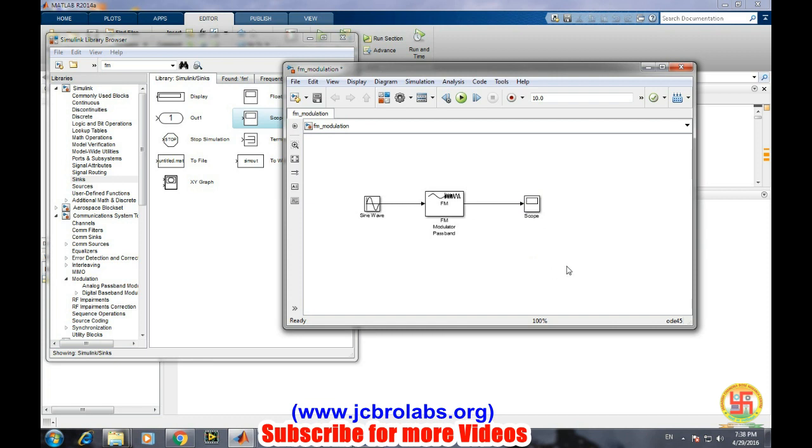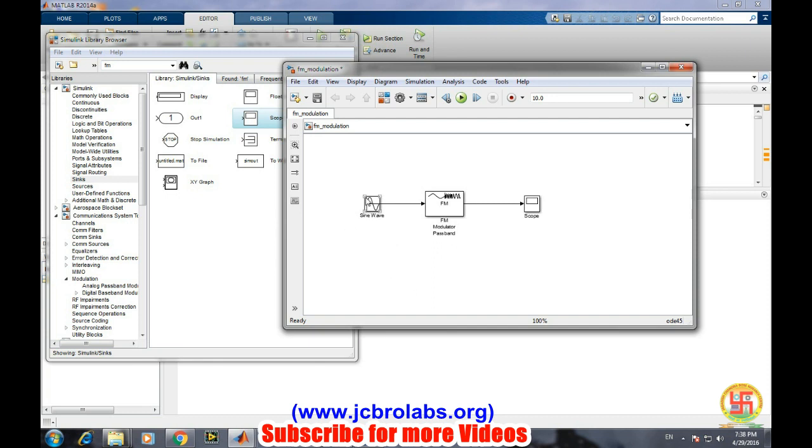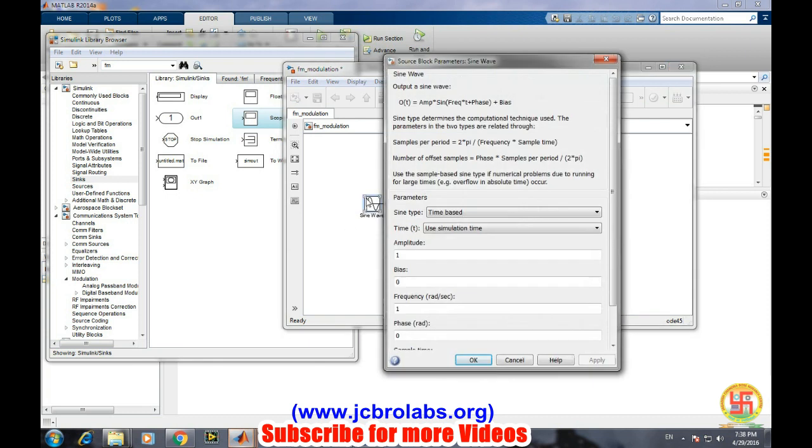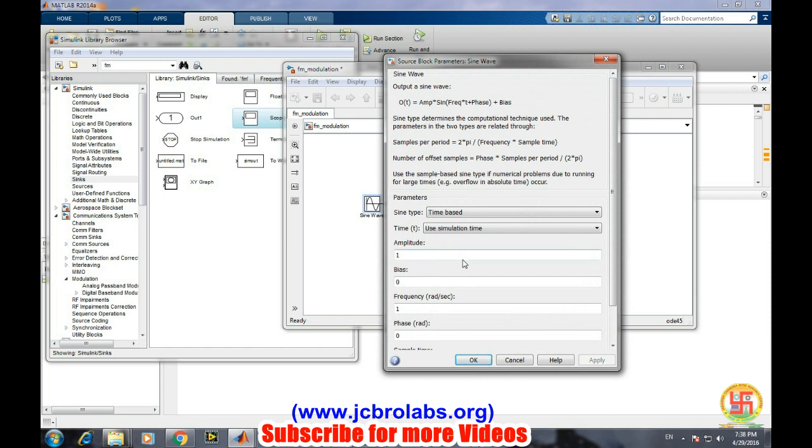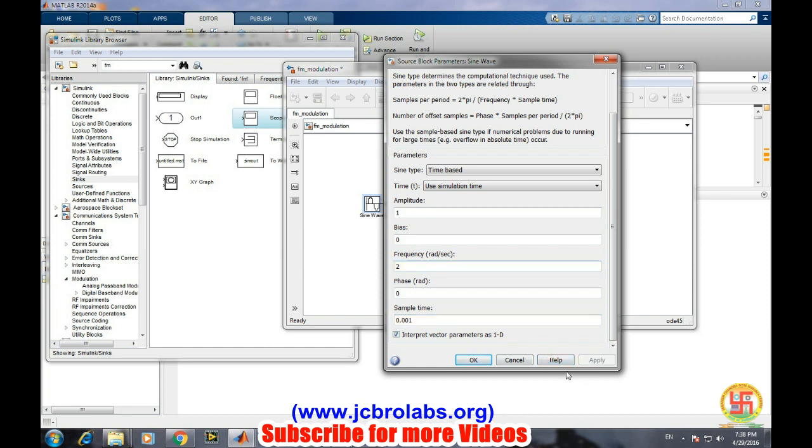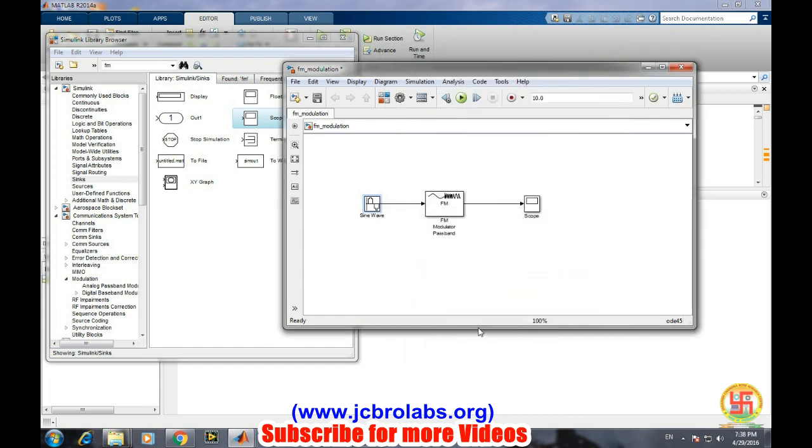For sine wave, amplitude is one. We will select the frequency as two hertz. For good resolution of the graph we will take sample rate at 0.001, and then apply and okay.